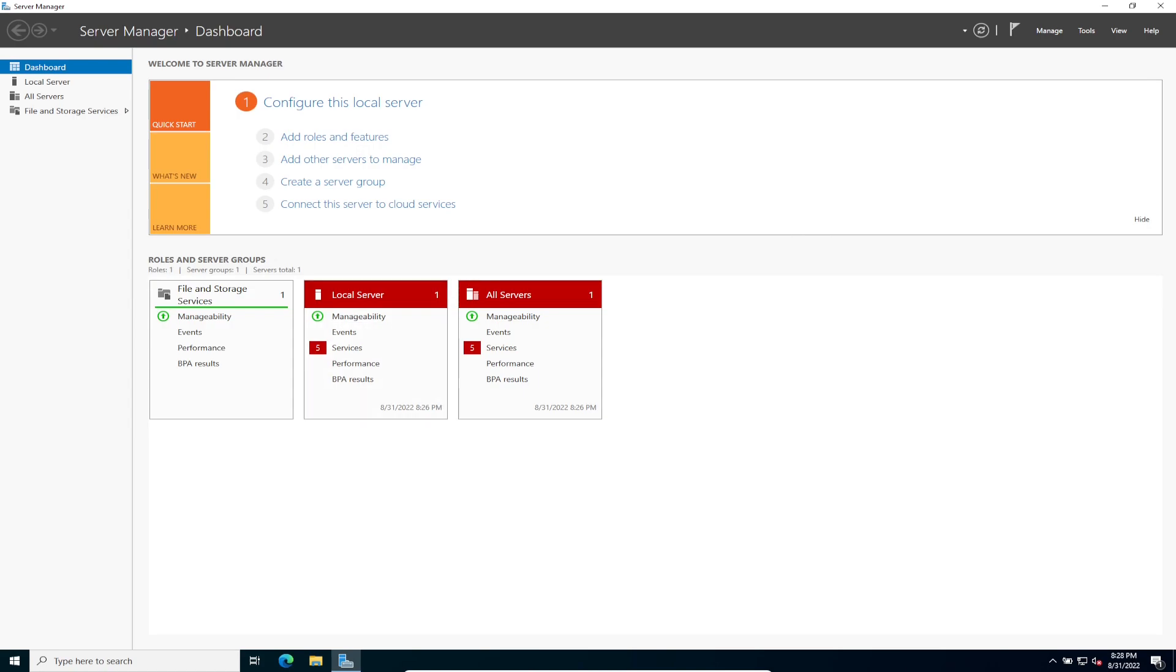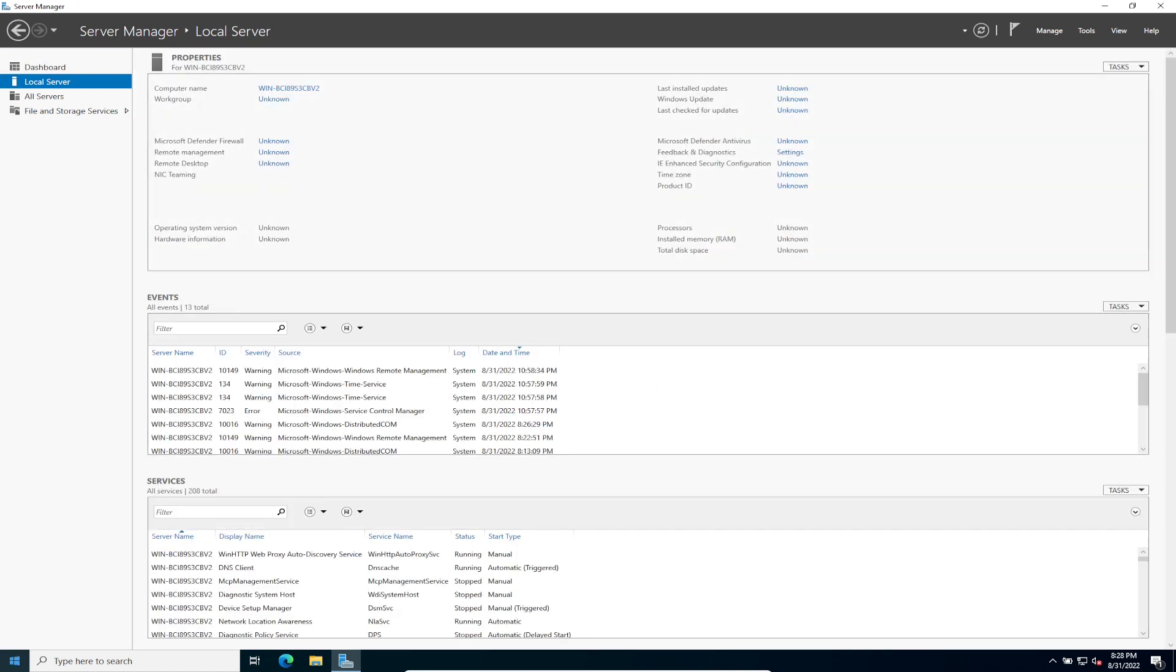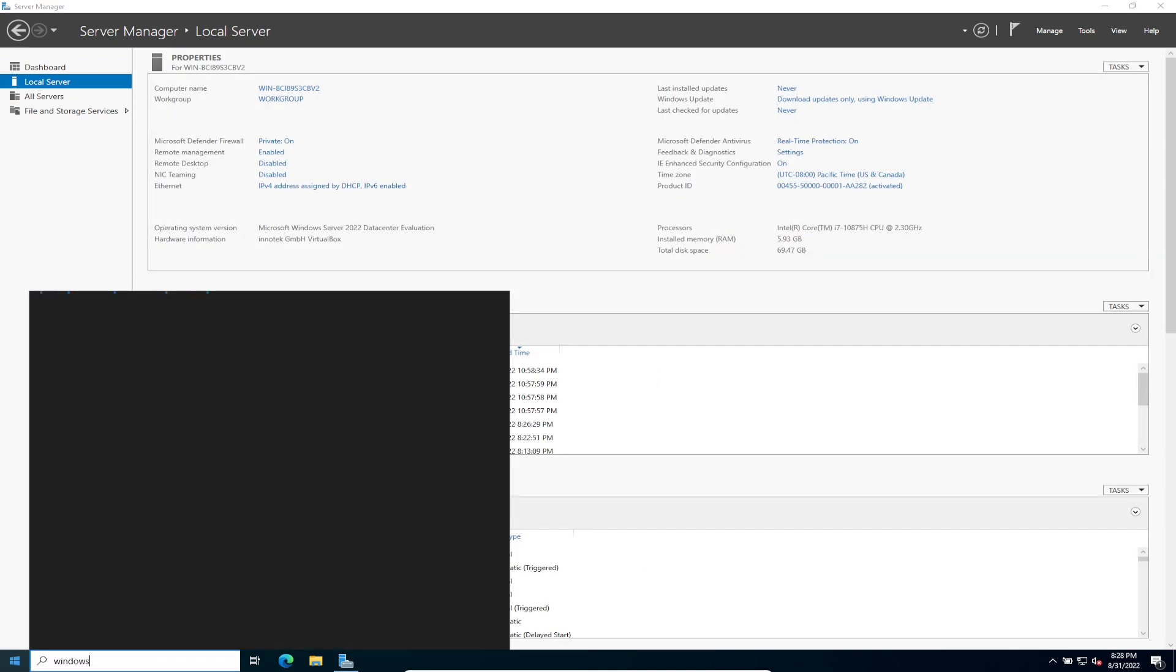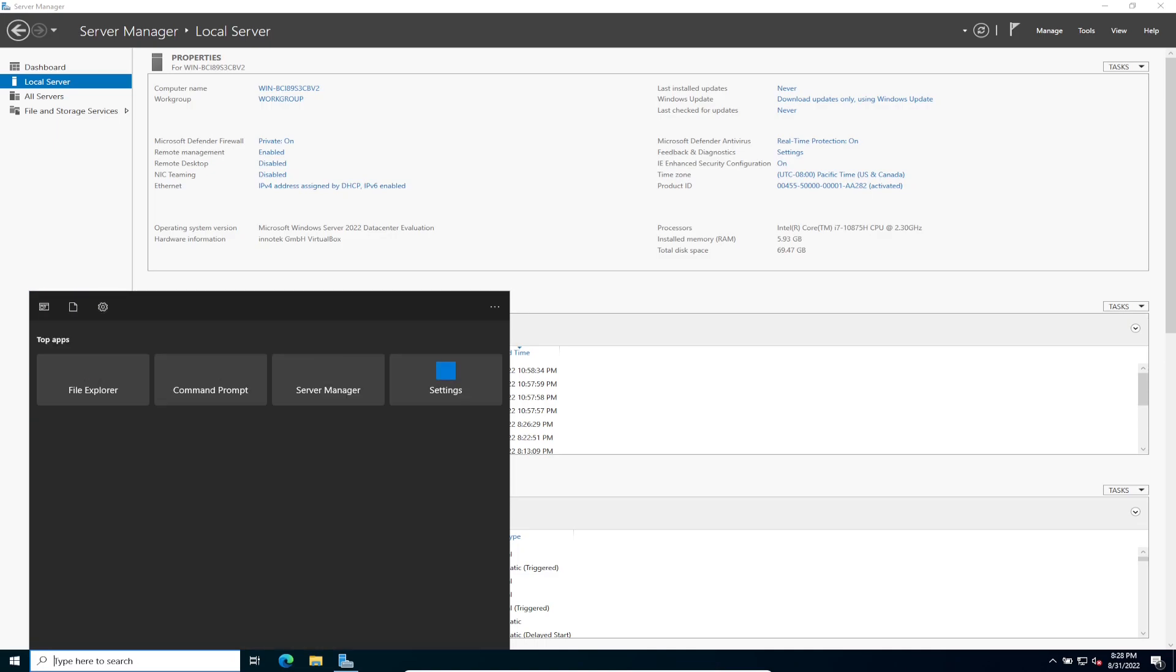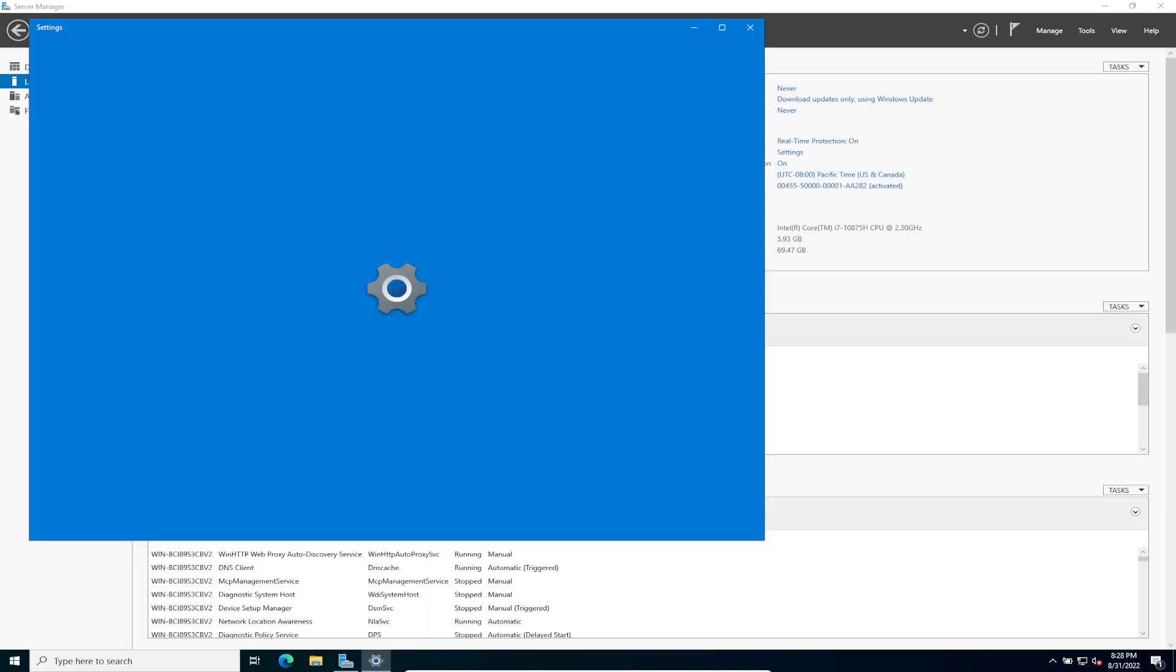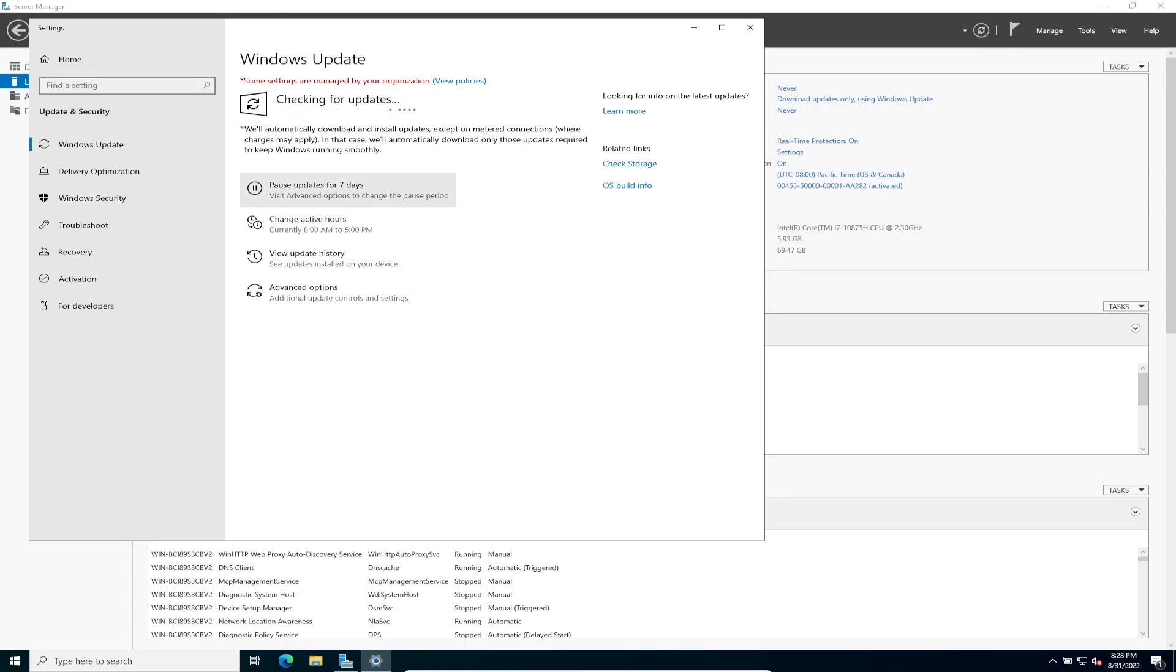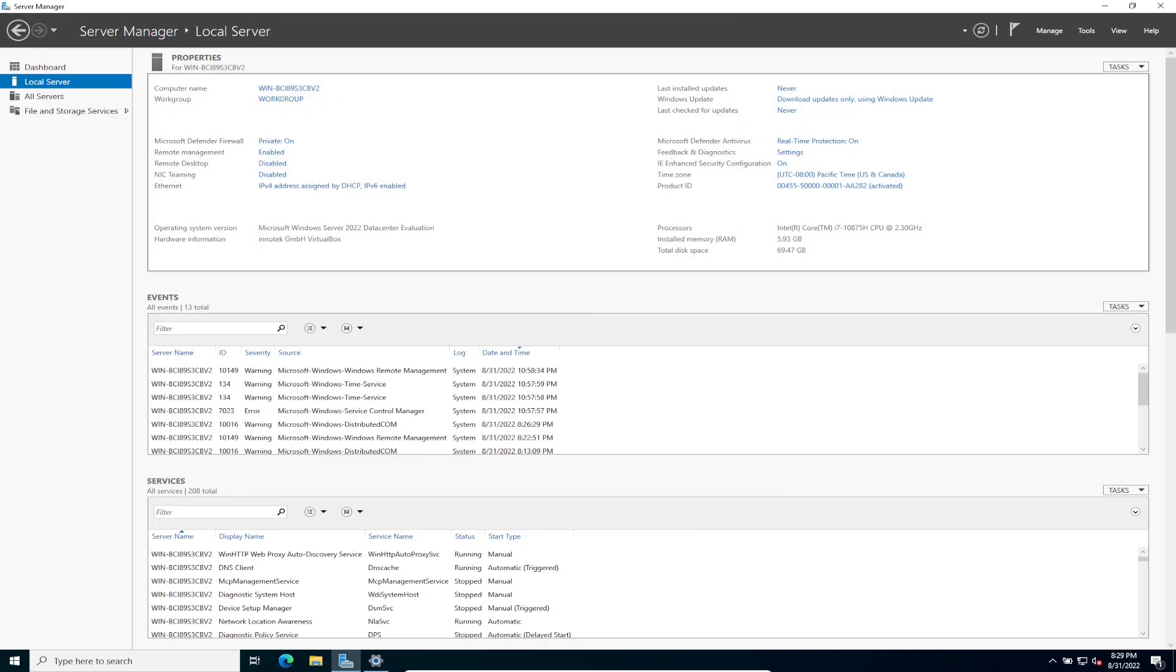So what we're going to be doing is checking for updates. So what we can do is just go to start and type in Windows updates. Check for updates. And we can see if there's any updates. This is always the first thing you should do after you install any server is check for updates, make sure you're all patched, good to go. There is some updates, so it's going to start downloading them. Okay, so we'll let that do its thing. And meanwhile, we can continue.